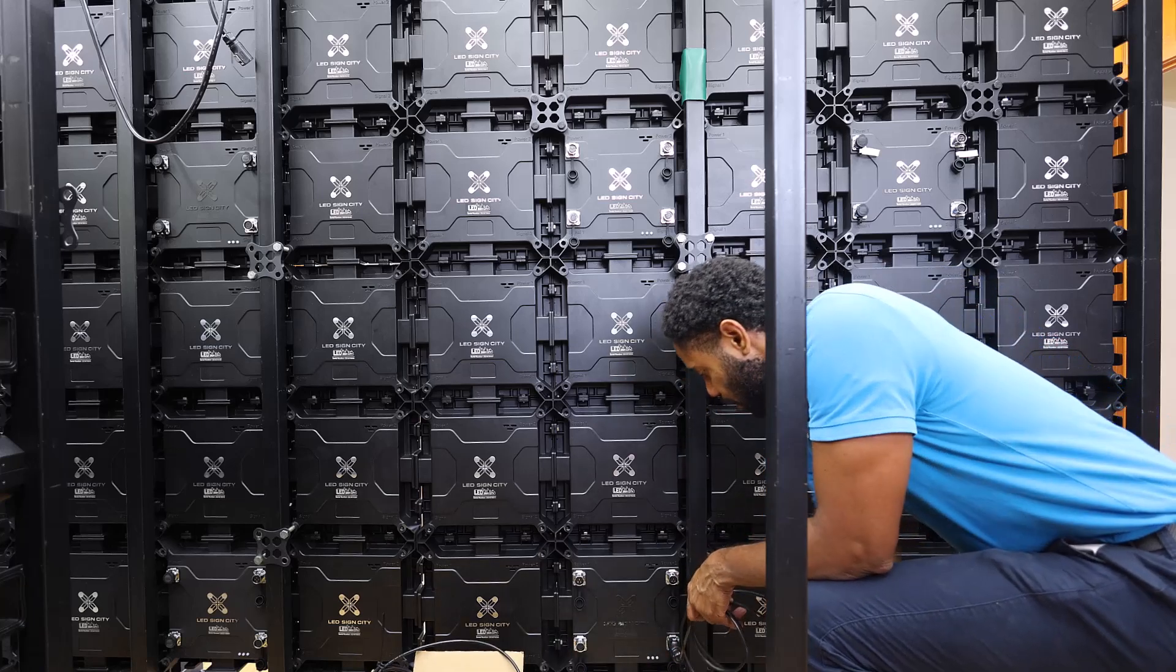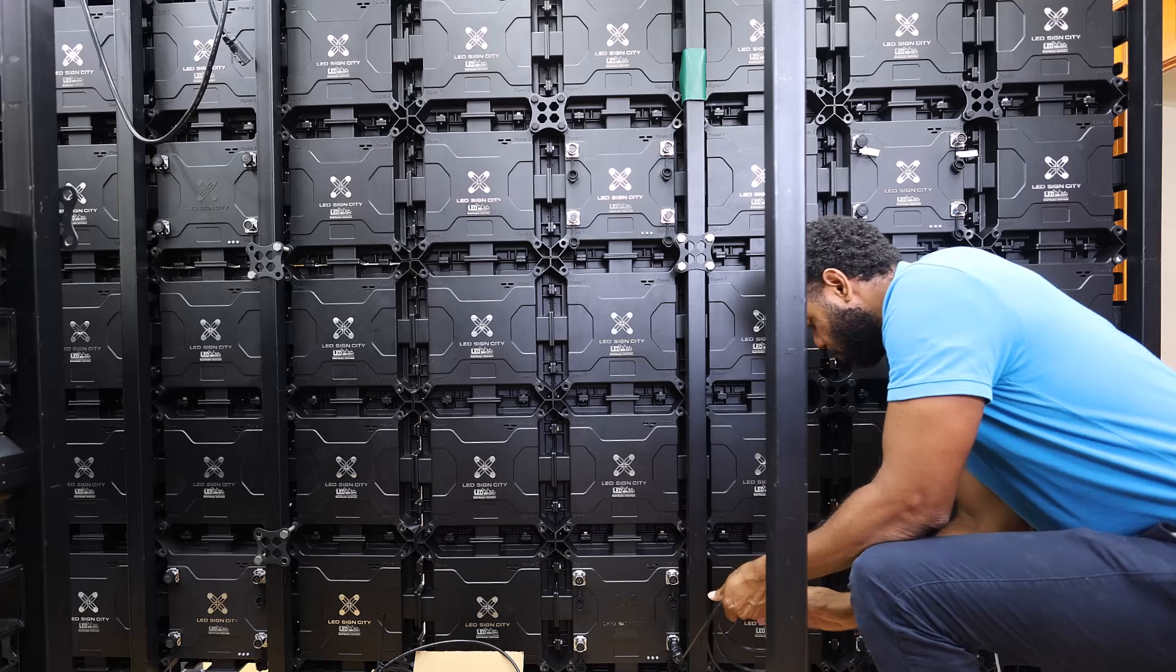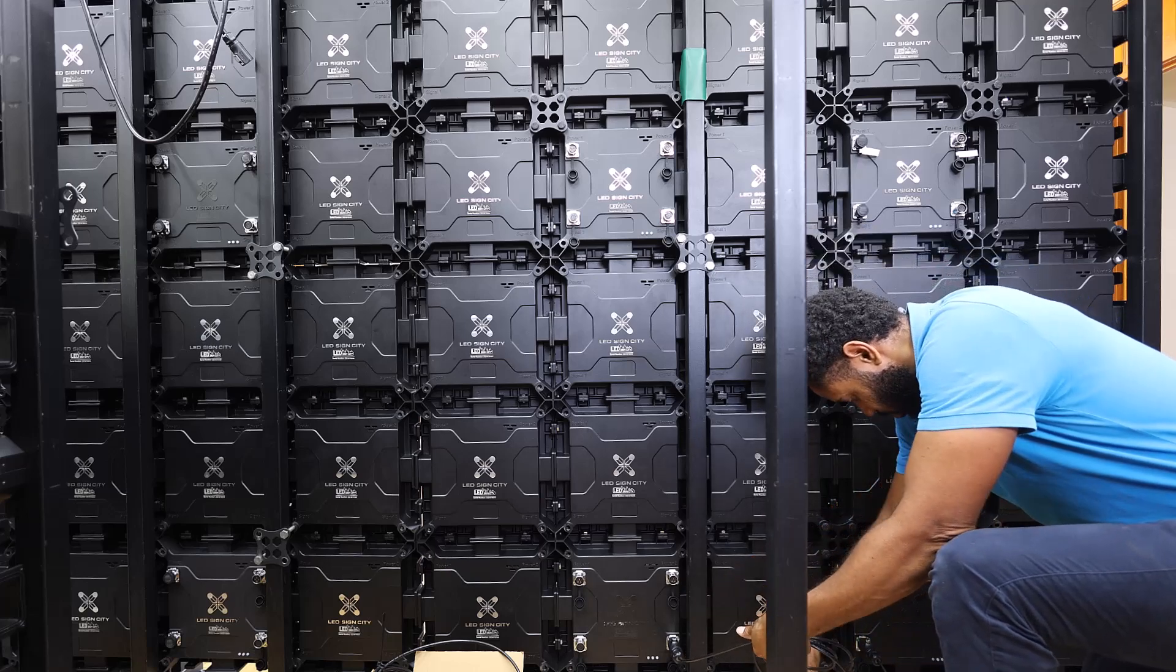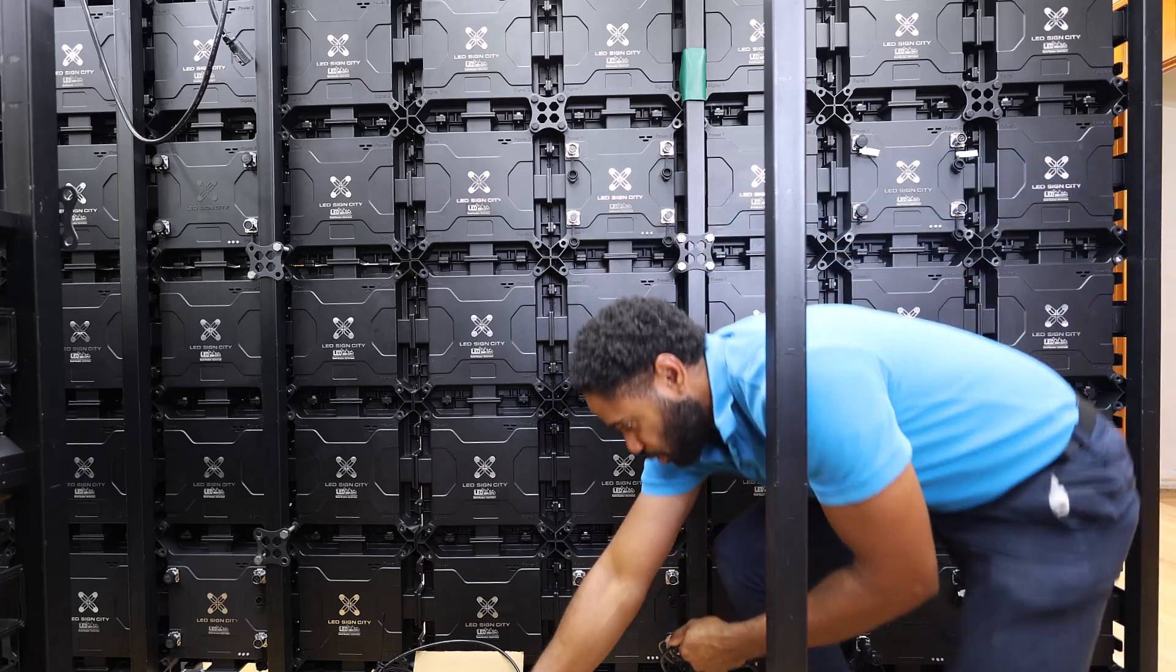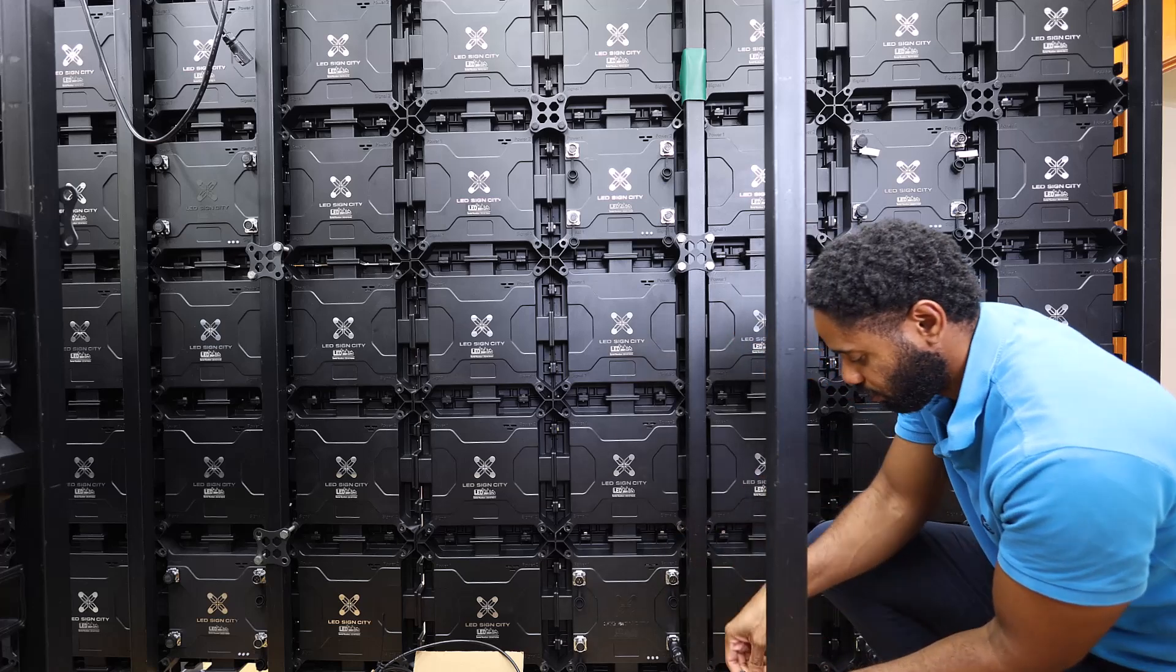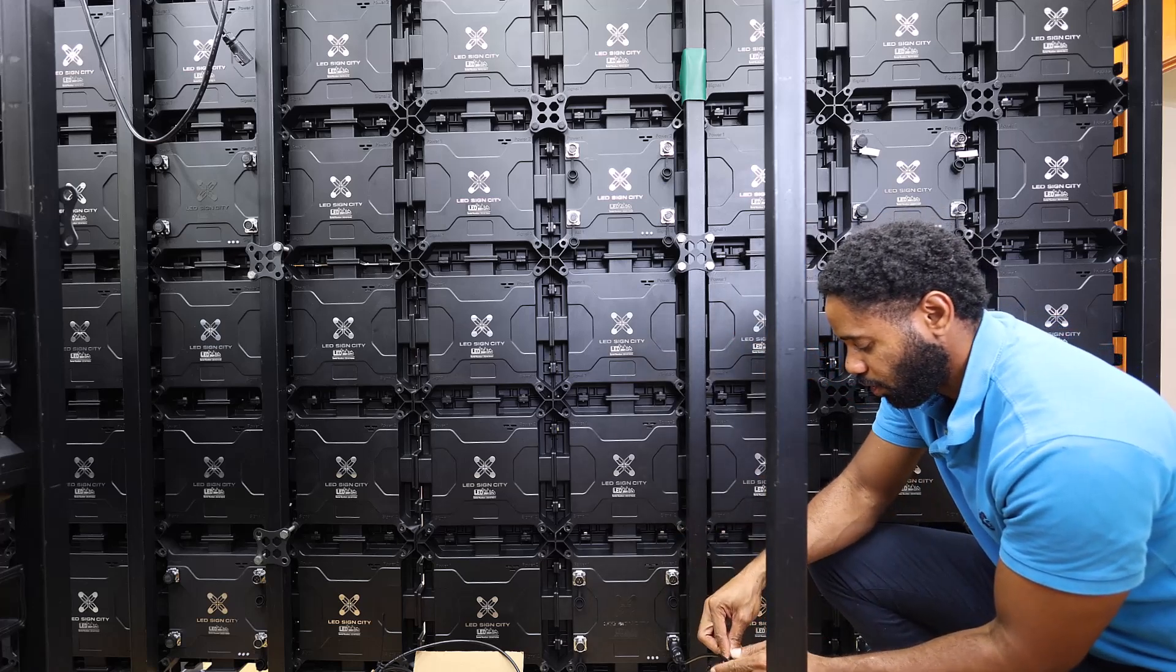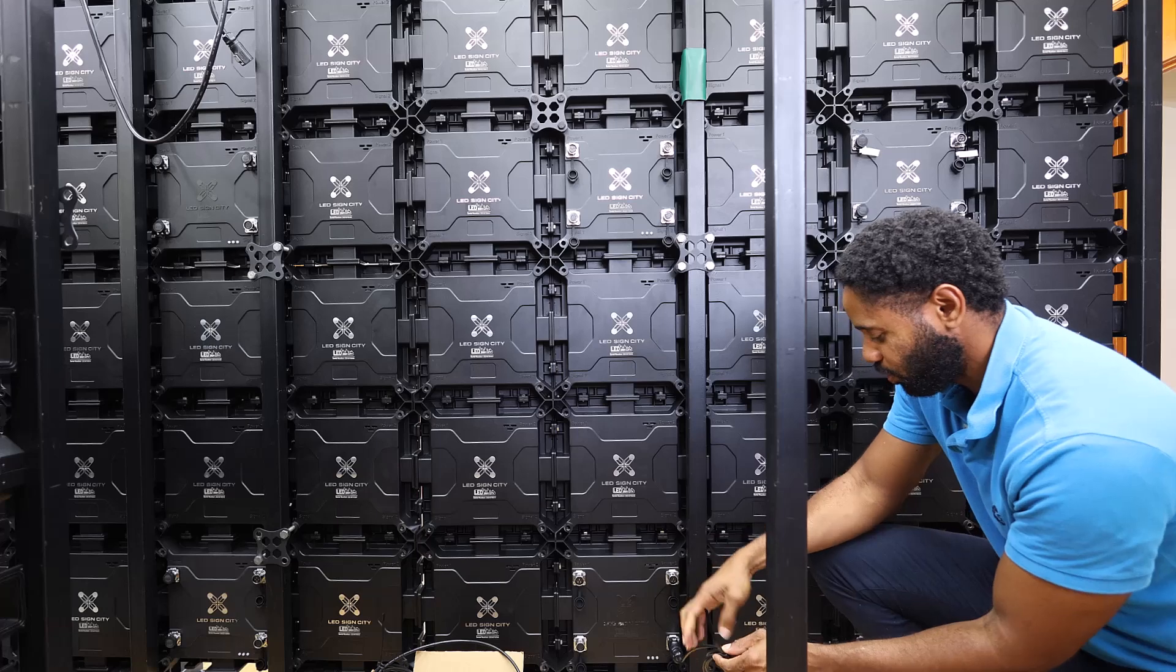Get that box over there. Alright, so we're going to go to that signal two port. Let's just try to keep these wires together.